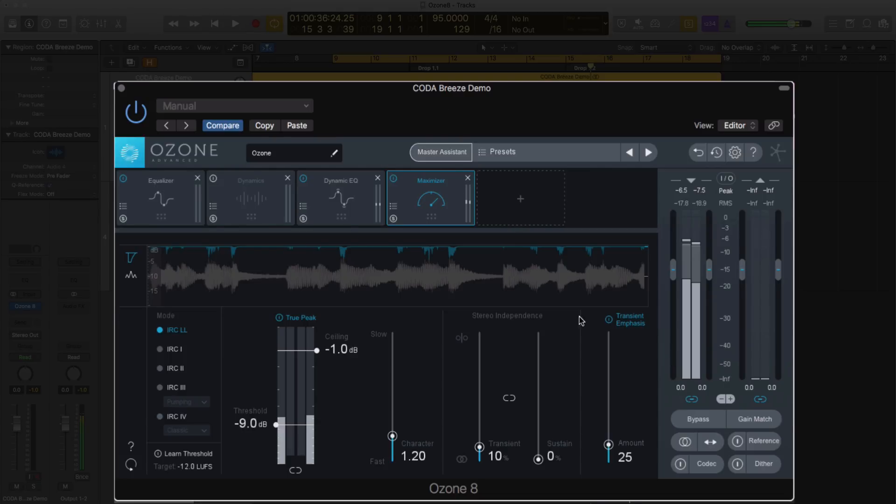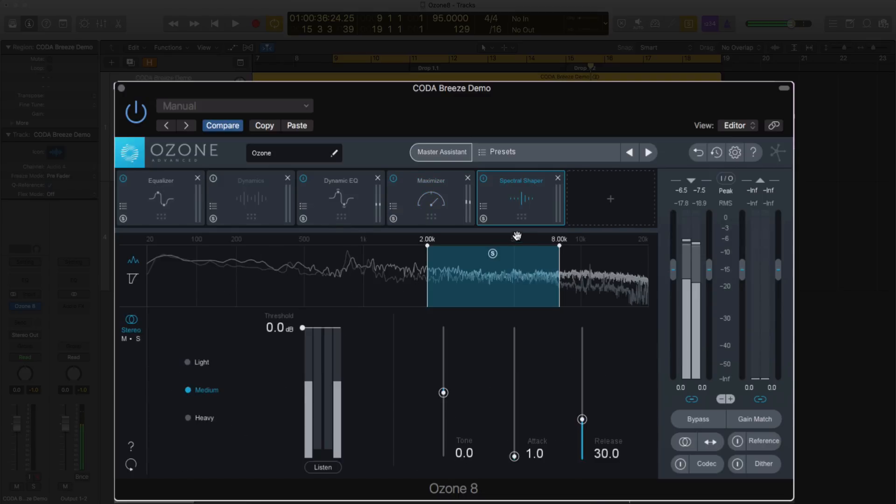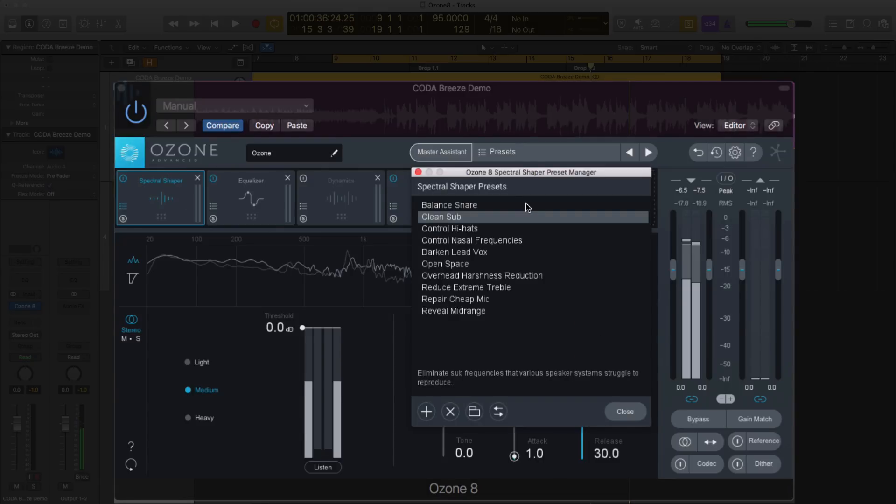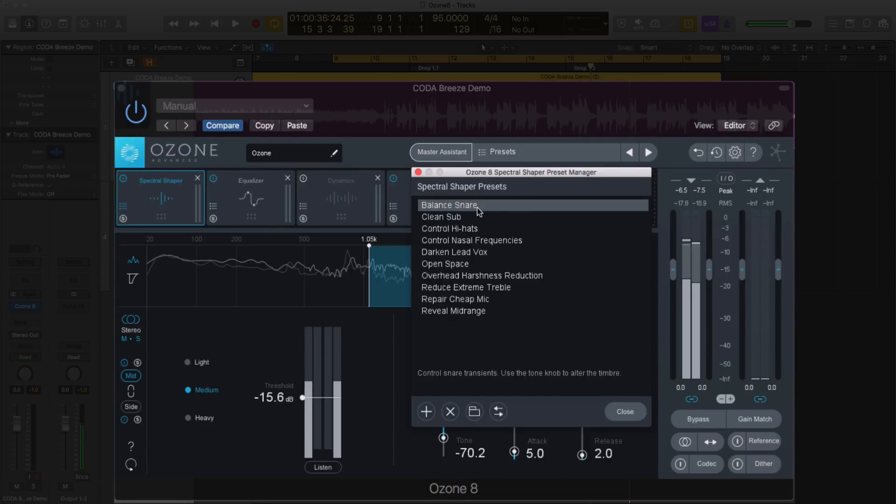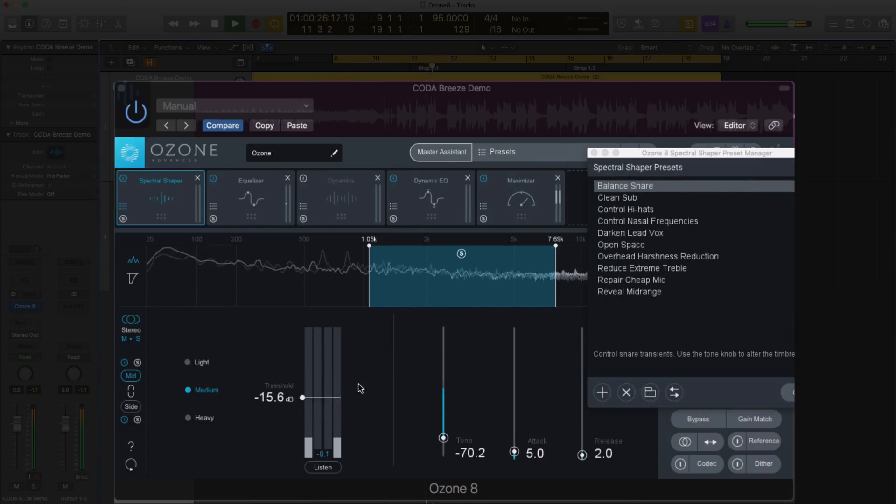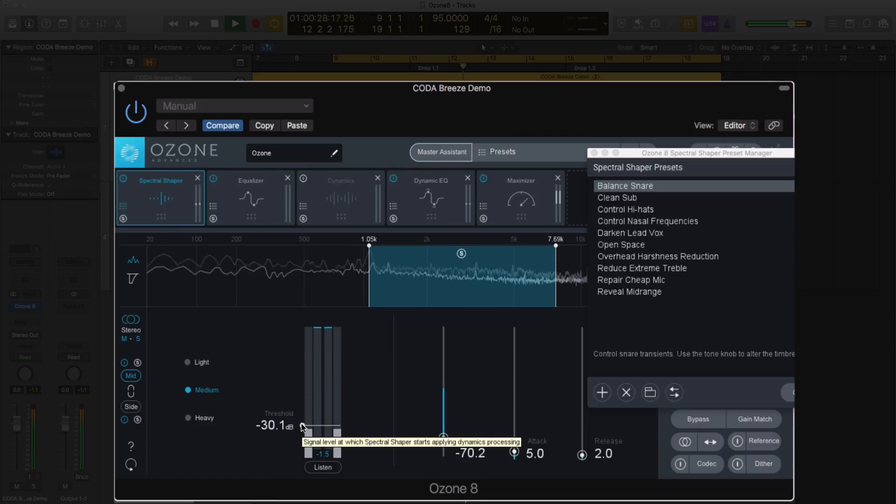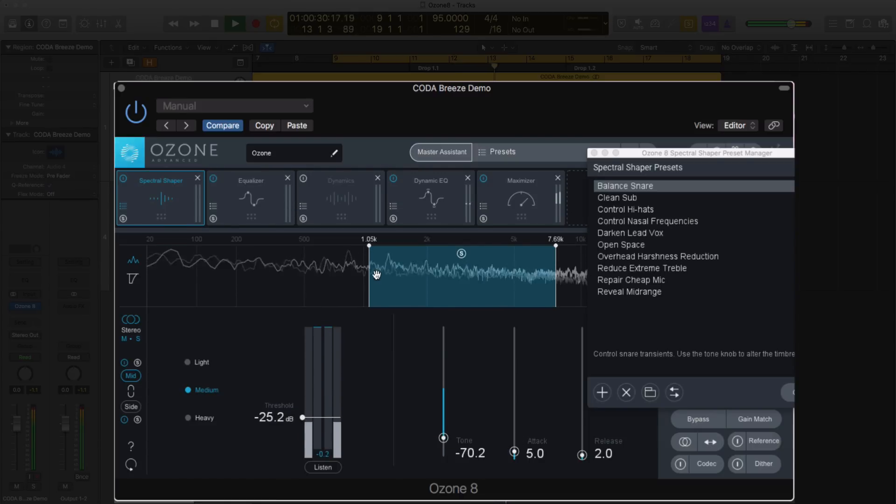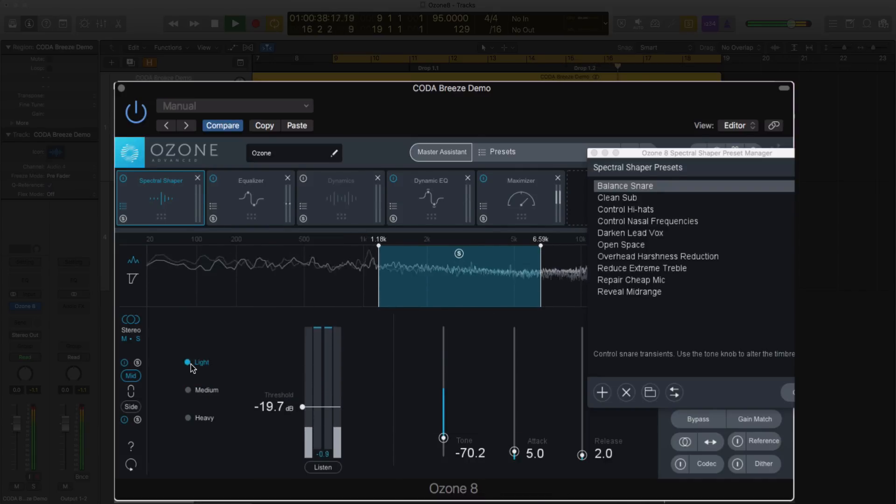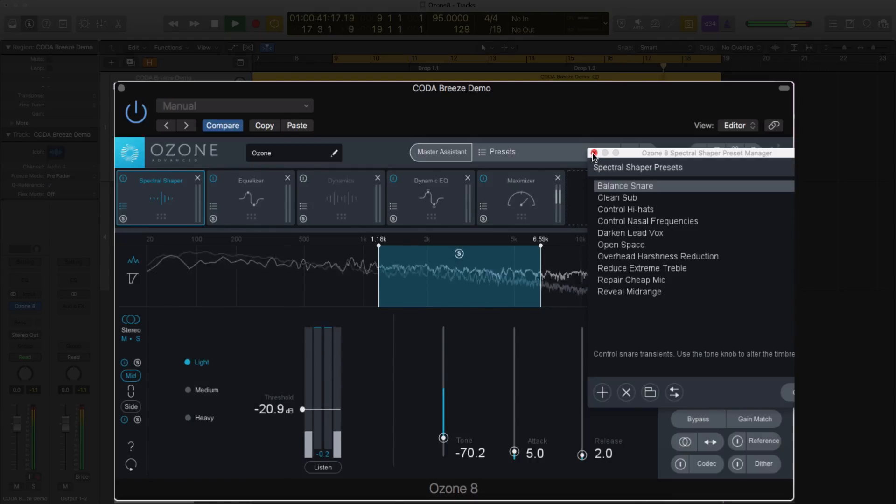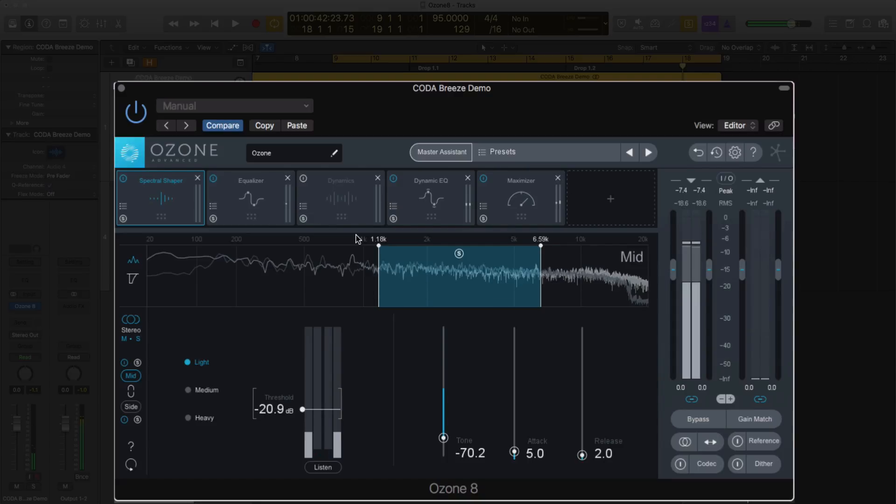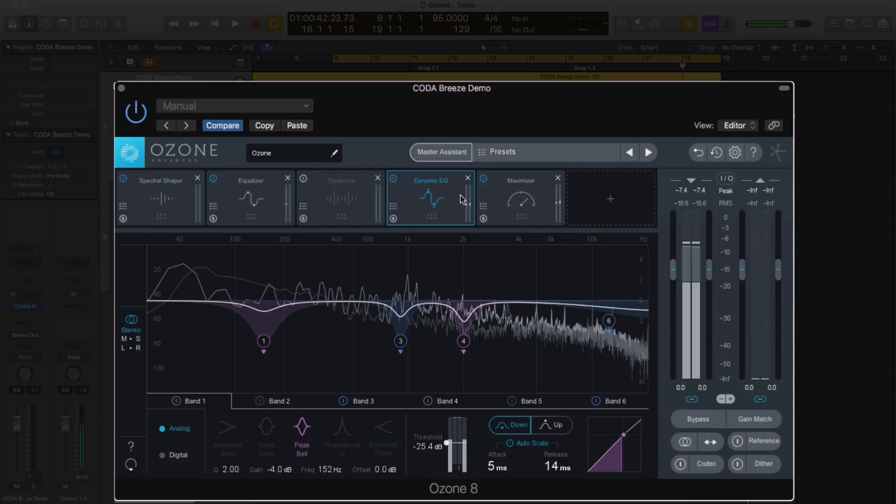We looked at the reference, pulled in a reference track, looked at the Master Assistant. Now let's actually go and look at some of the new features while we're mastering this track real quick. I'm going to load in that Spectral Shaper. I'm going to pop it in first because, like I said, this is going to attenuate problematic frequencies. I don't like my snare right now. I should go back to the mix and turn it down, but let's try seeing if there's a preset for snares. Let's try balancing the snare and see what happens. I'm going to set it to light. Like I said, this Spectral Shaper is a really cool tool to pair with things like dynamic EQ and equalization.